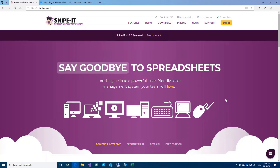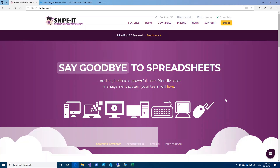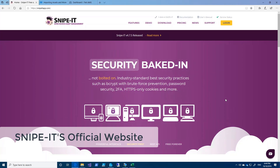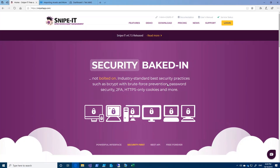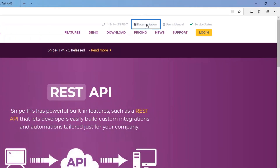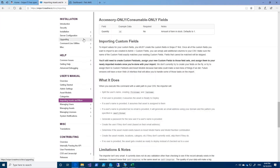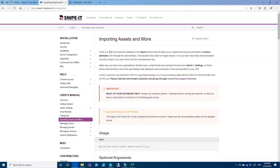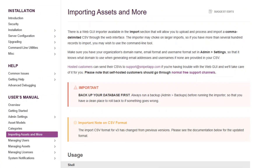The first thing we are going to look at is the Snipe IT official website and we will check the documentation to see what they recommend. So you can go to snipeitapp.com, click on documentation, and in the new page we will click on importing assets and more. So the first thing we are going to look at is how we can actually import assets. There are two ways: the first one is the web GUI, so we can use the web interface to import assets. That's the first thing we are going to look at in this video.